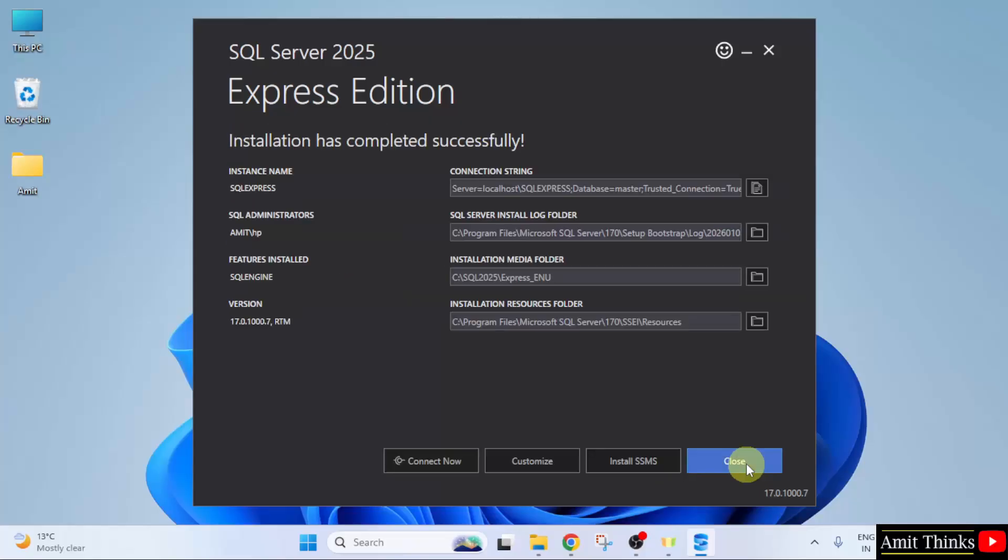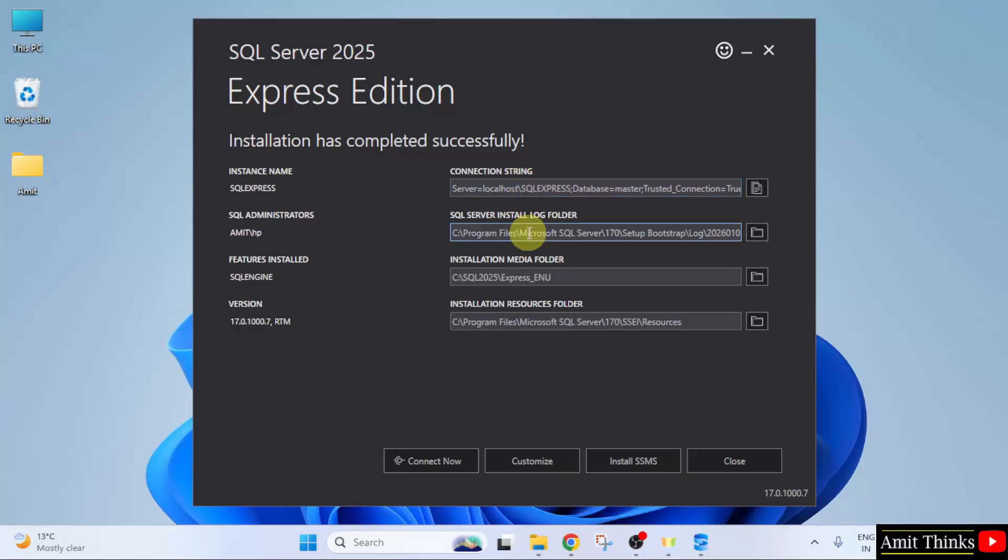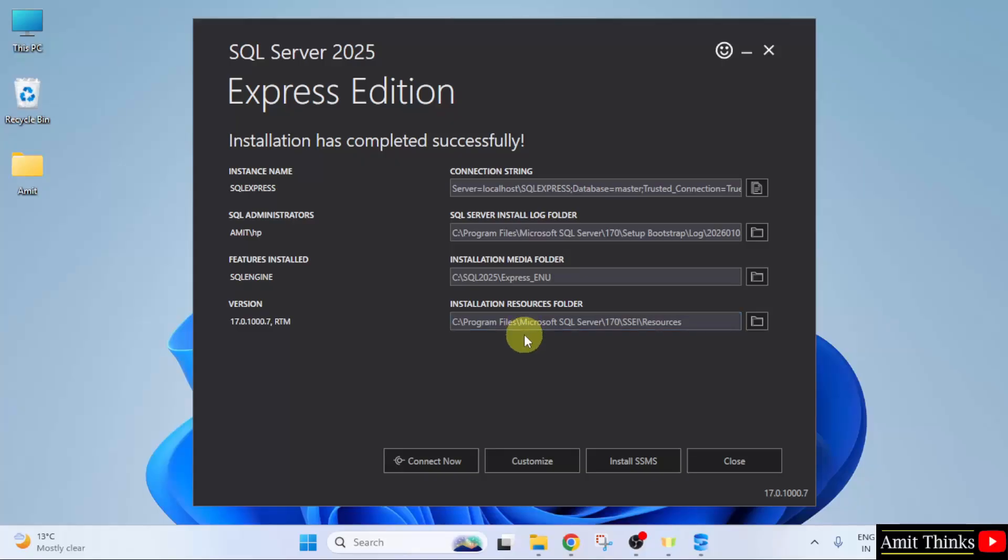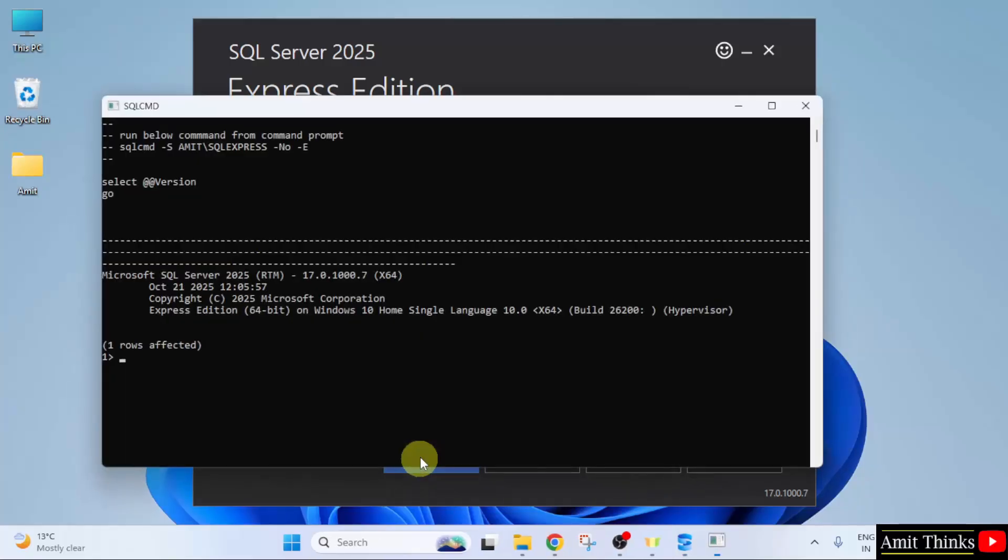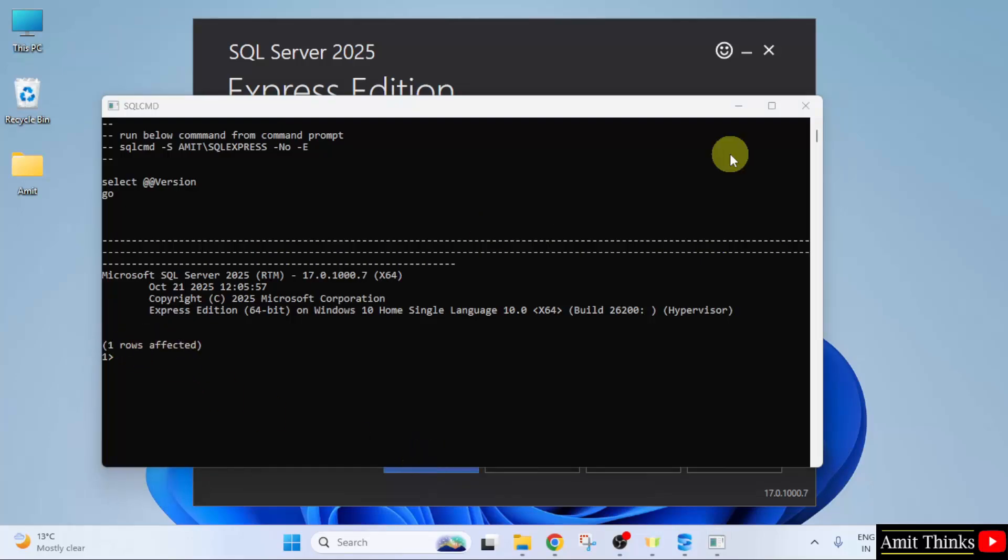Installation completed successfully. Here the connection string is visible. This is used to connect SQL with programming languages like Python, Java and others. This is the log folder. The following is the installation media folder. And here is the installation resources folder. Now, you just need to click connect now. If the following is visible, that means we successfully installed SQL Server.